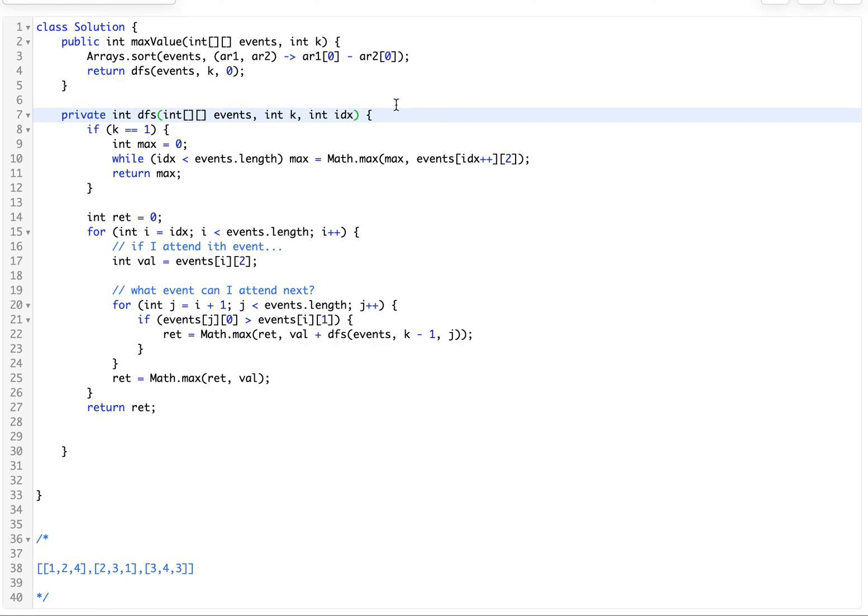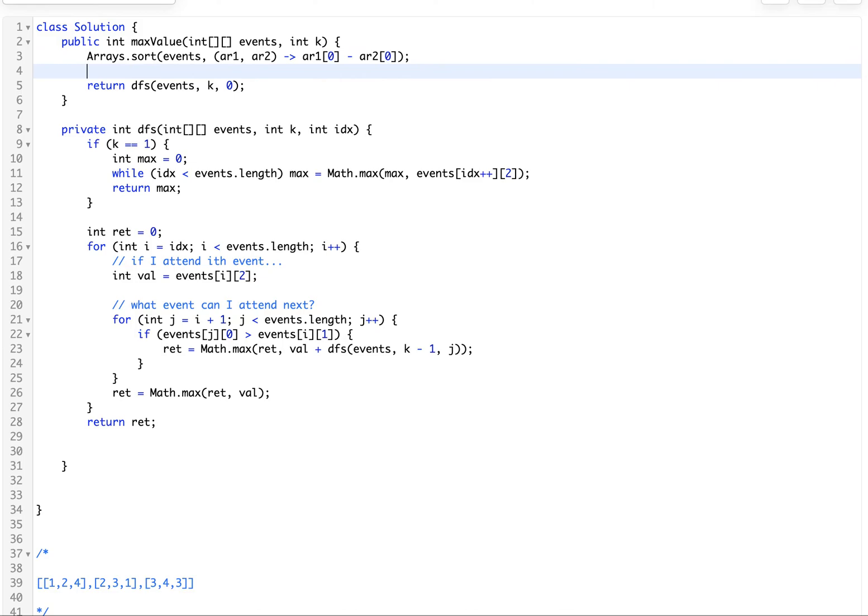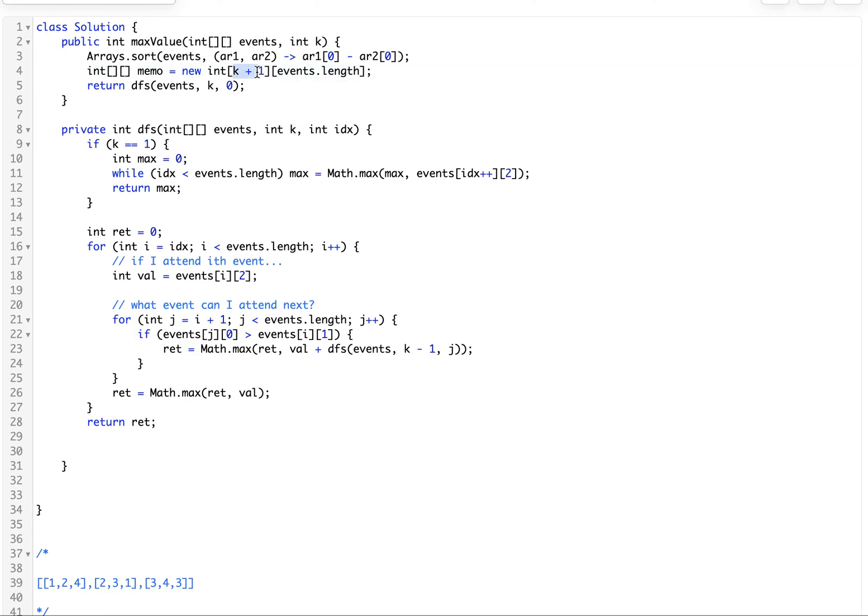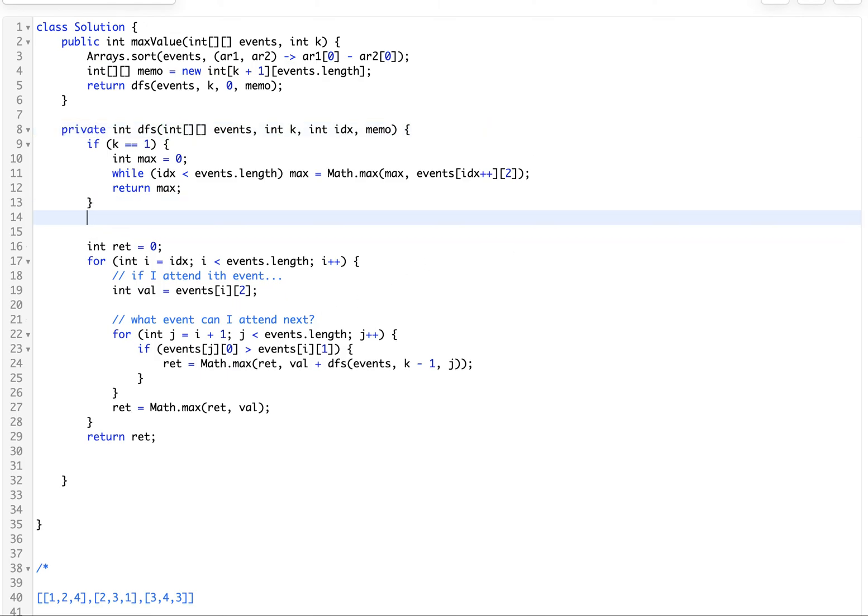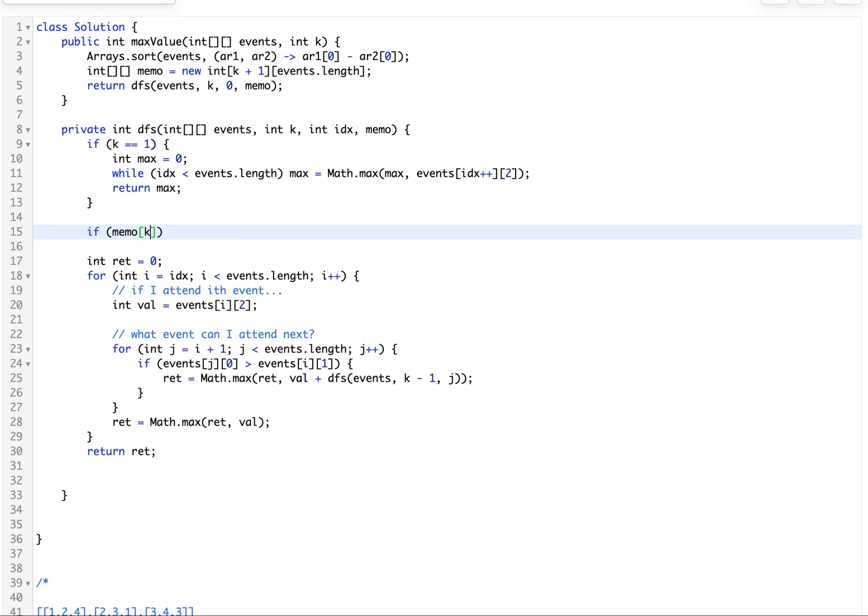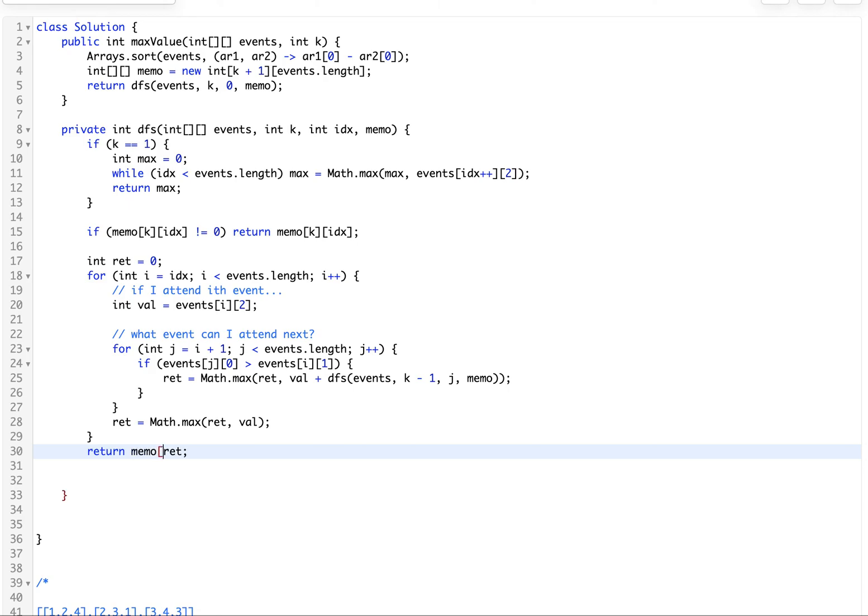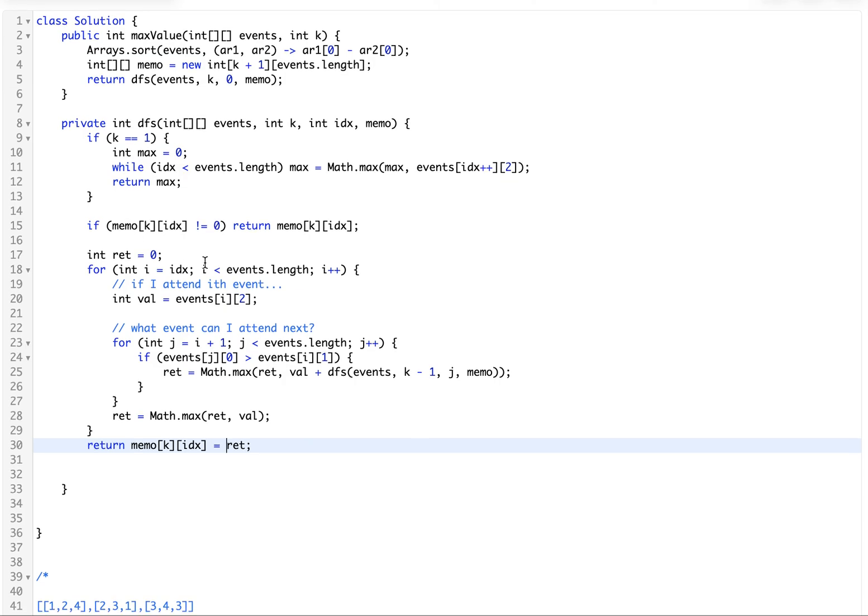If you have a DFS that has like three variables that are changing you're gonna have a three-dimensional memo. Let's go ahead and implement our memo. IDX goes from zero to events.length, K goes from one to K plus one. Since this is not zero indexed we want to do K plus one. Let's pass the memo in, do the actual check, pass it in here, and then we actually have to set it here.